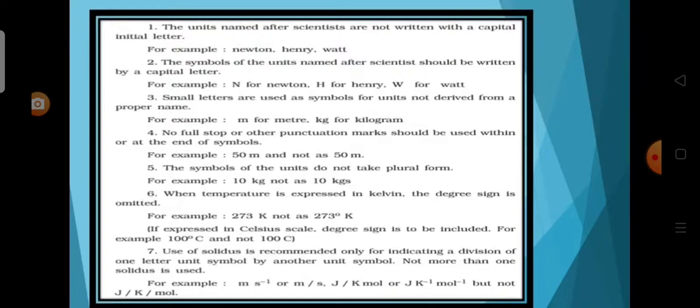The symbols of the units named after scientists should be written with initial capital letters. For example, N for newton, H for henry, A for ampere, and W for watt. Small letters are used as symbols for units not derived from proper nouns. For example, m for metre, kg for kilogram.